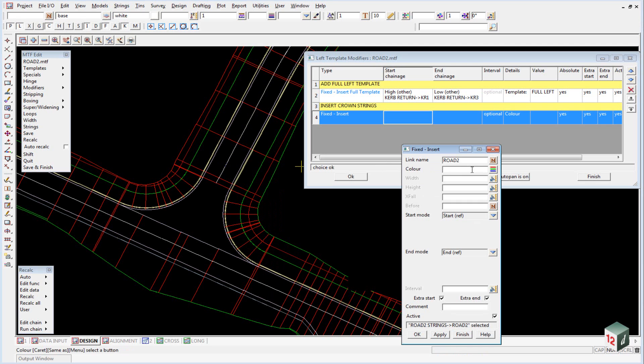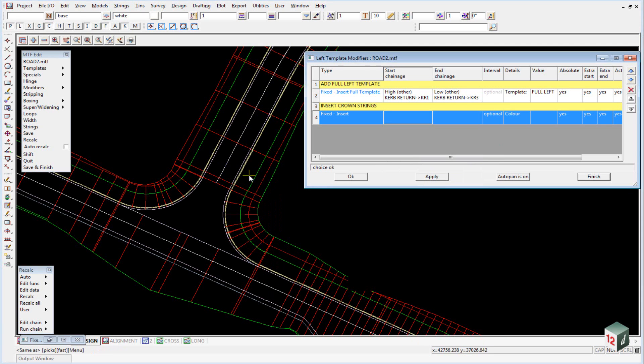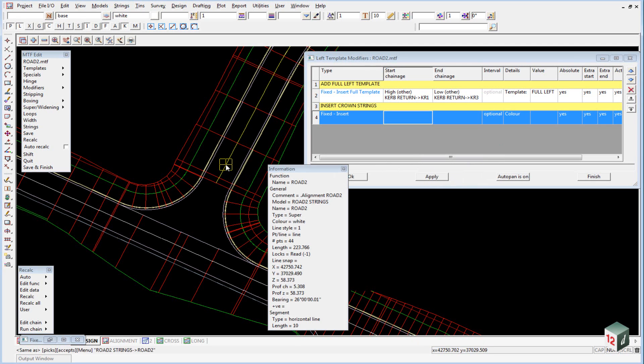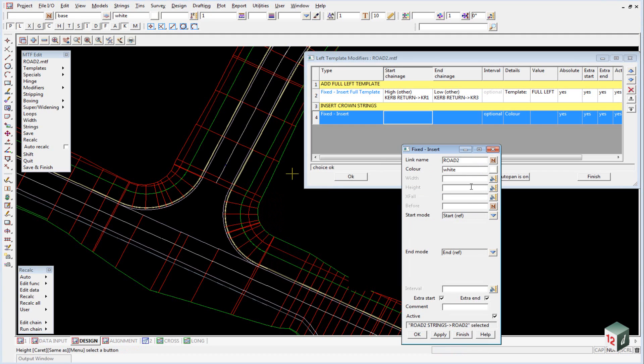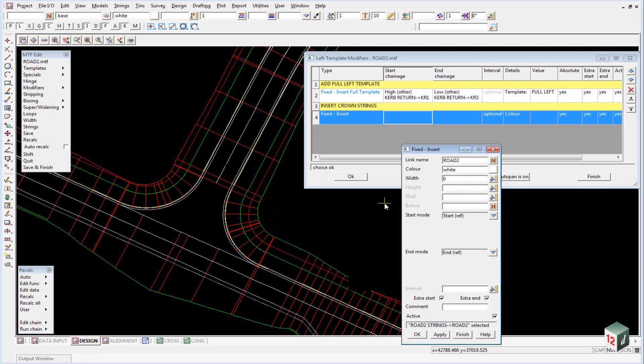For the color, once again, middle mouse button, pick and accept. The width of the string we want it to be zero because we want it to be sitting right on the alignment string, and the cross fall will also be zero.